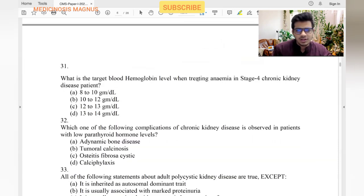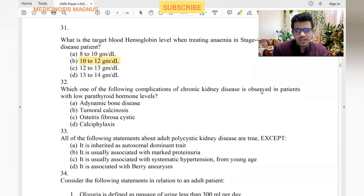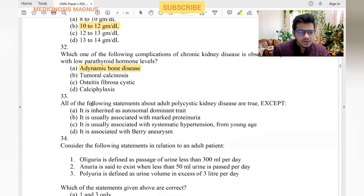Target blood hemoglobin level when treating anemia in stage 4 chronic kidney disease is 10 to 11.5 g/dL. Complications of CKD observed in patients with low parathyroid hormone: tumor calcinosis is seen in hyperparathyroidism, osteitis fibrosa cystica in hyperparathyroidism, calciphylaxis also in hyperparathyroidism. Low parathyroid hormone is associated with adynamic bone disease in CKD patients.